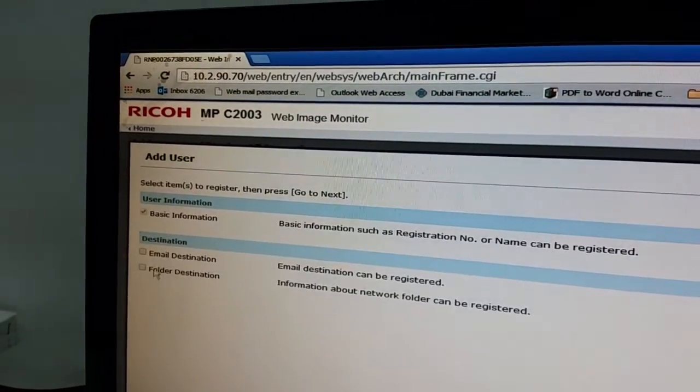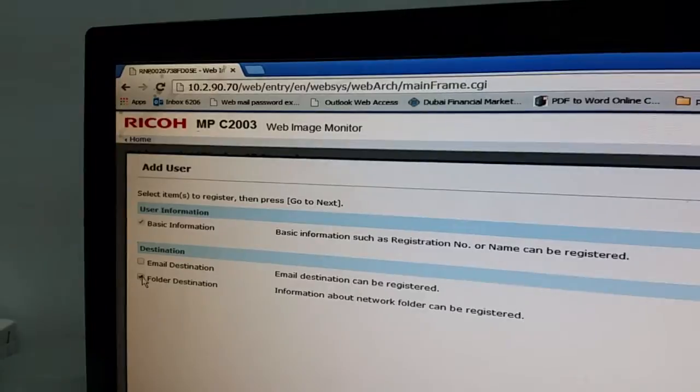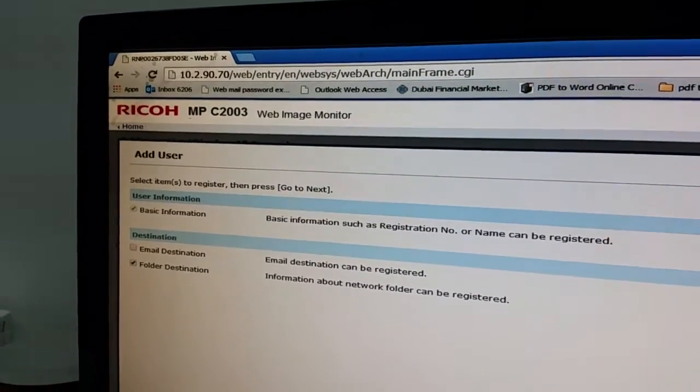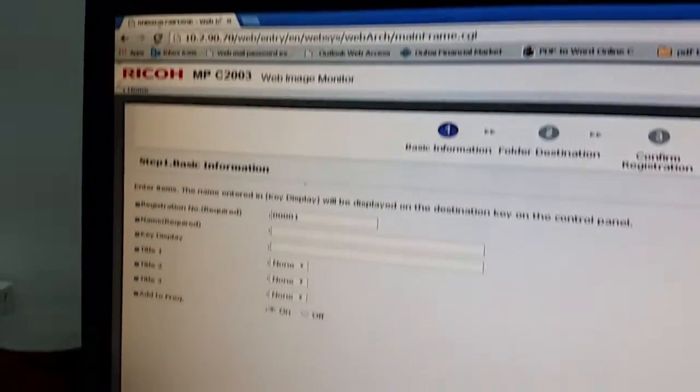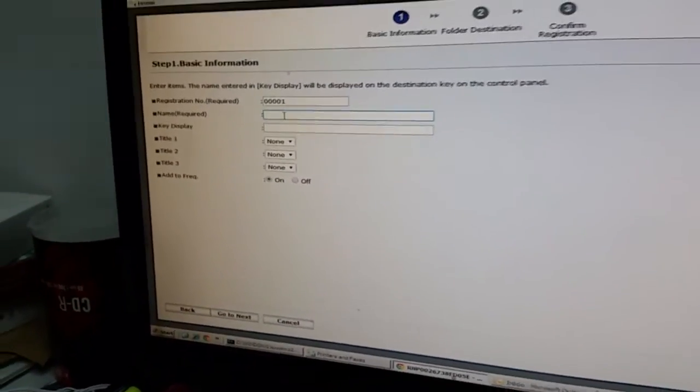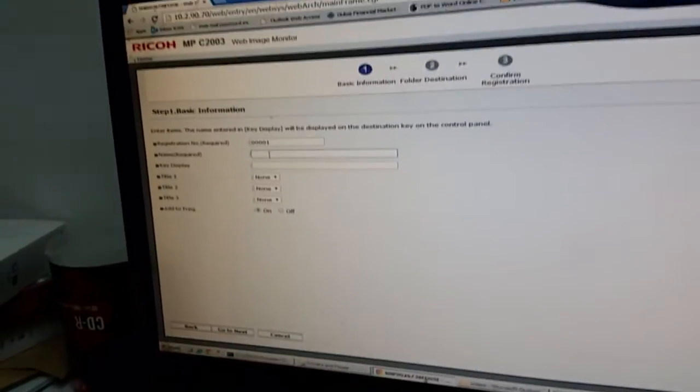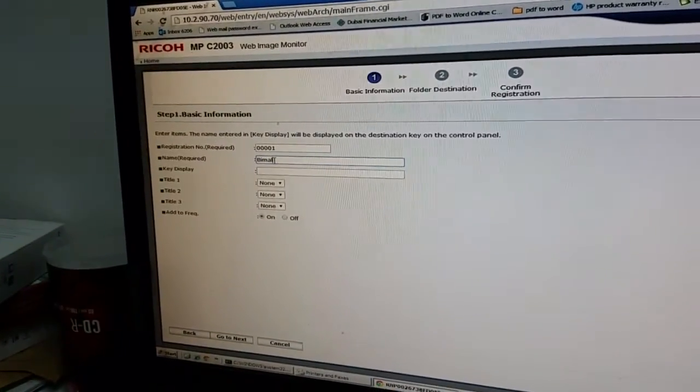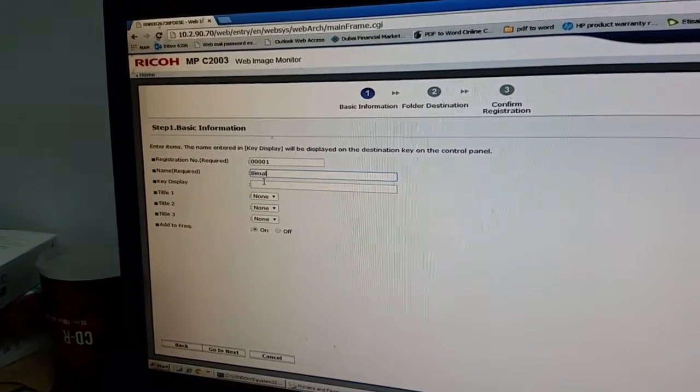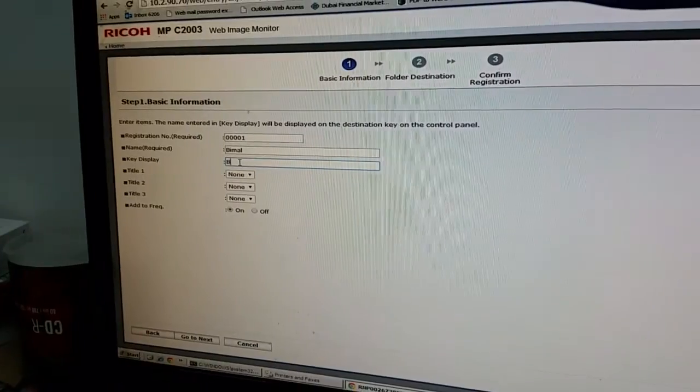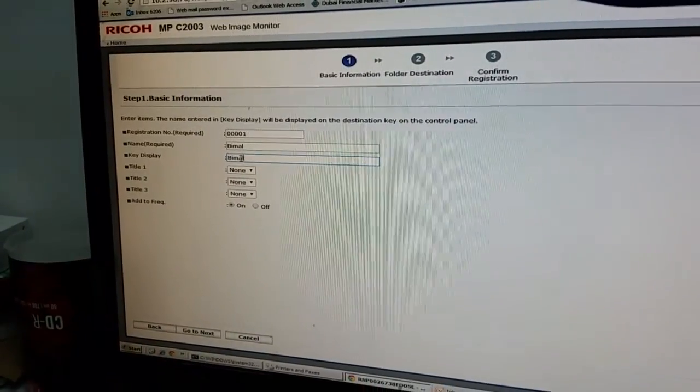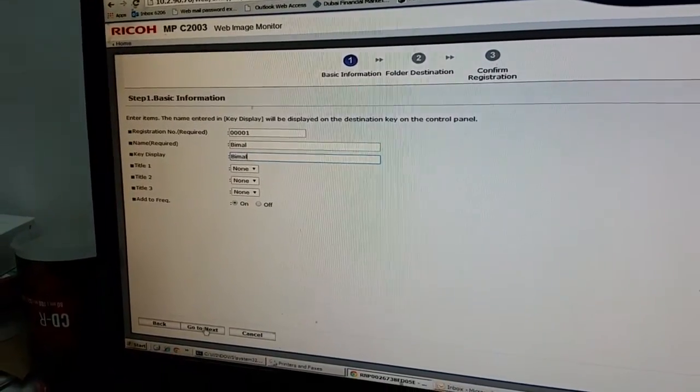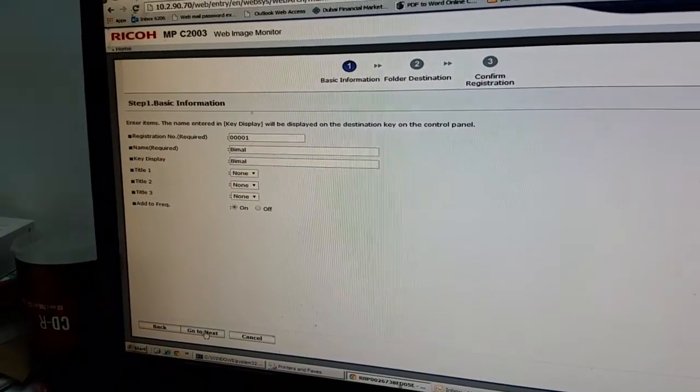Okay, folder destination, just check this one. Go to next. You need to type your name. Bimal. Okay, display should be bimal also. Go to next.